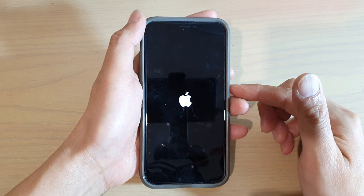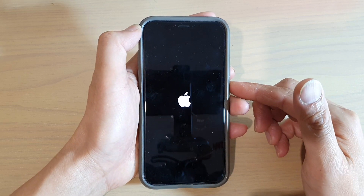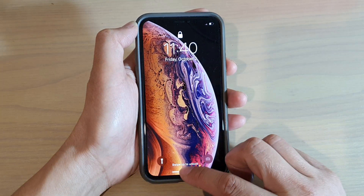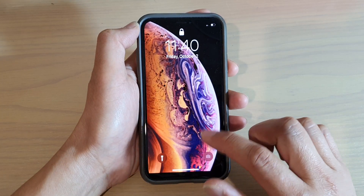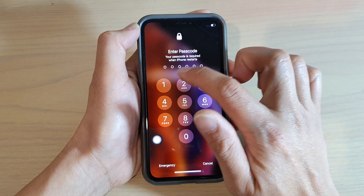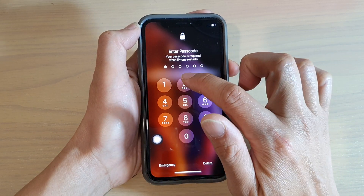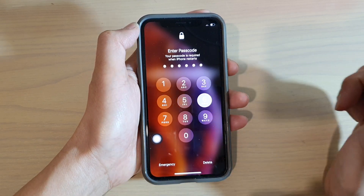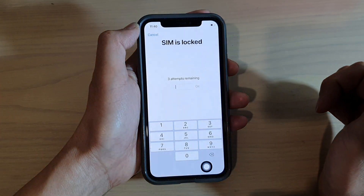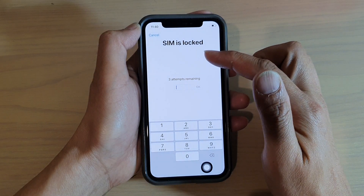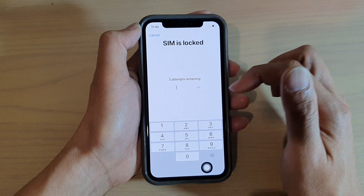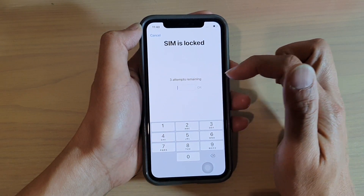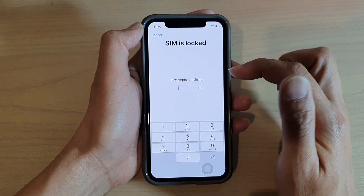We're just going to wait for the phone to boot up, and you can see it will ask for a SIM PIN — this is the passcode for the screen. You can see it says the SIM is locked, and you only have three attempts to get it right.